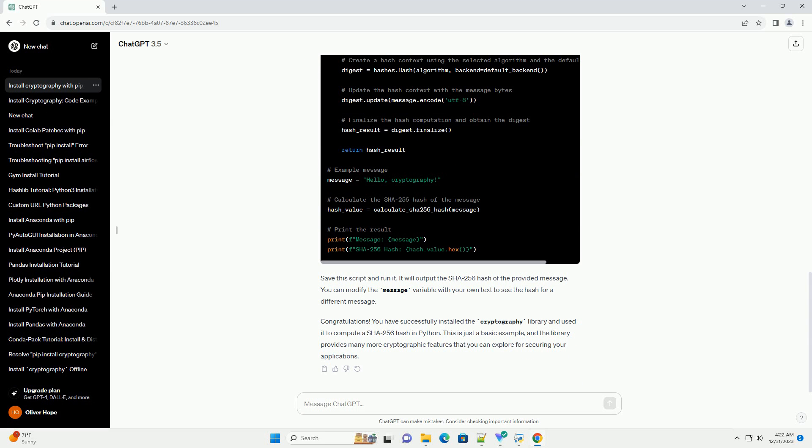Let's create a simple example to demonstrate the usage of the cryptography library. In this example, we'll create a SHA-256 hash of a message using the cryptography library. Save this script and run it. It will output the SHA-256 hash of the provided message.